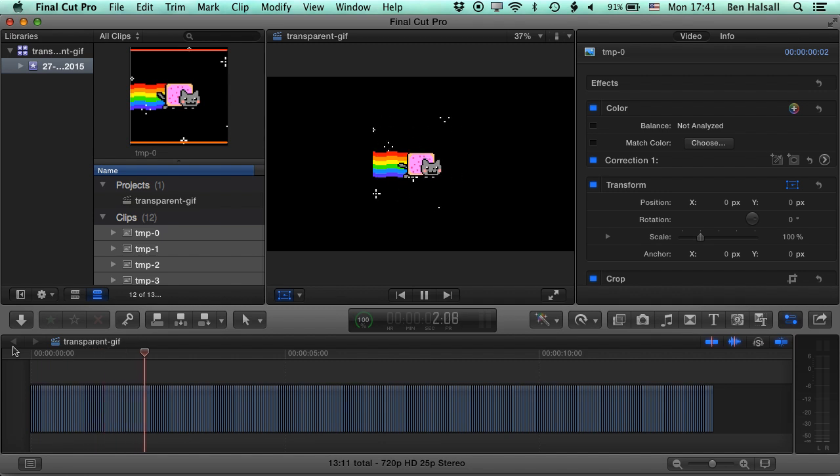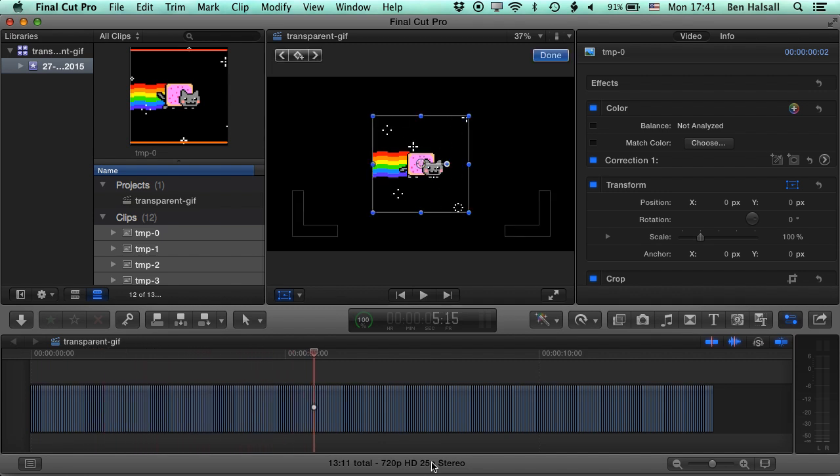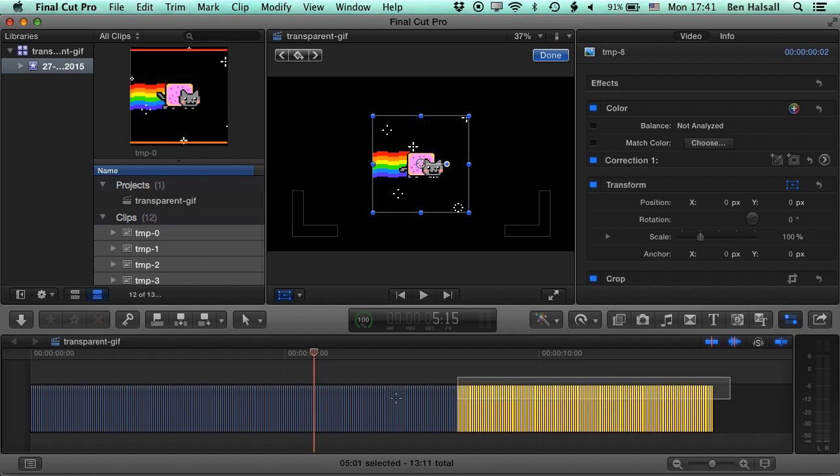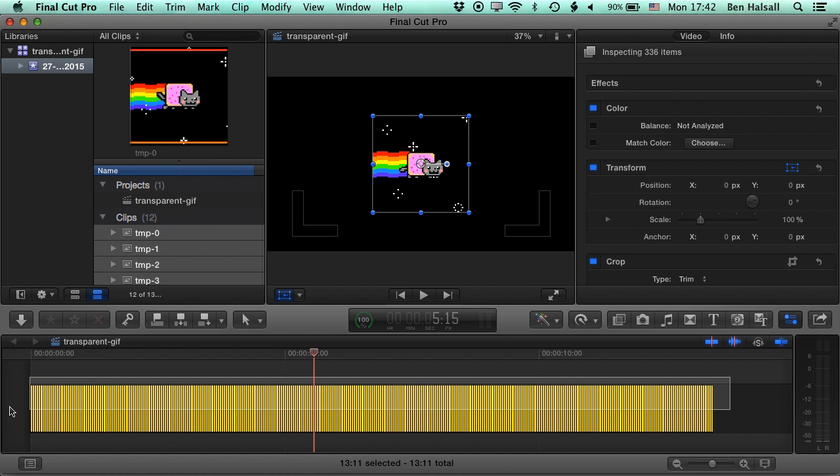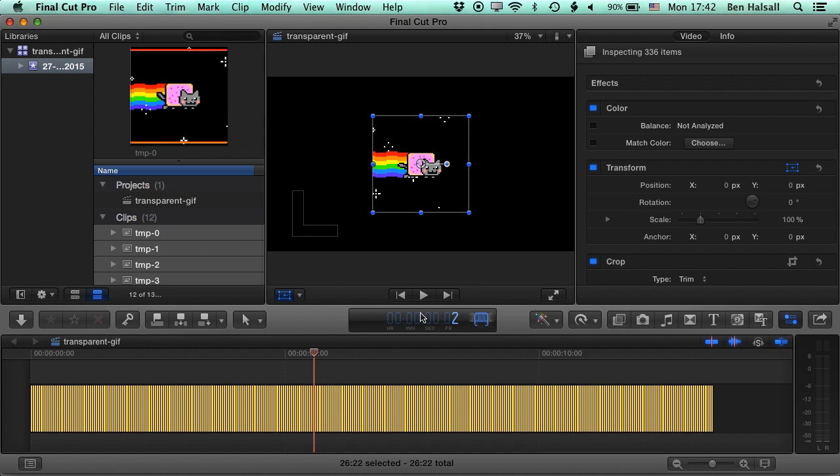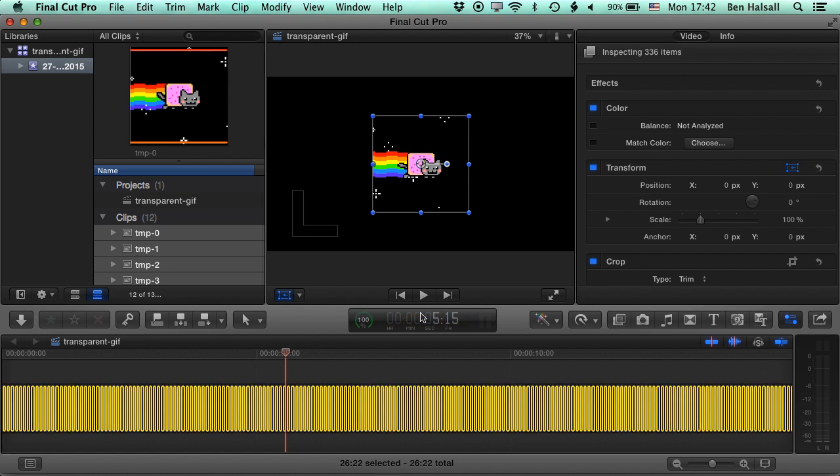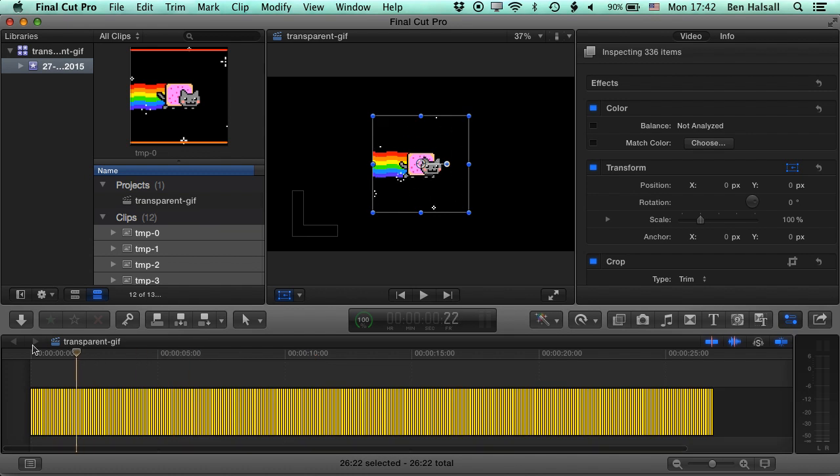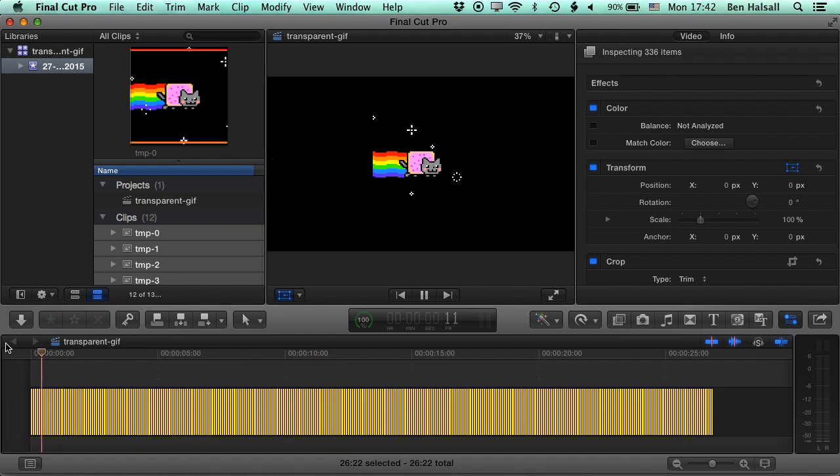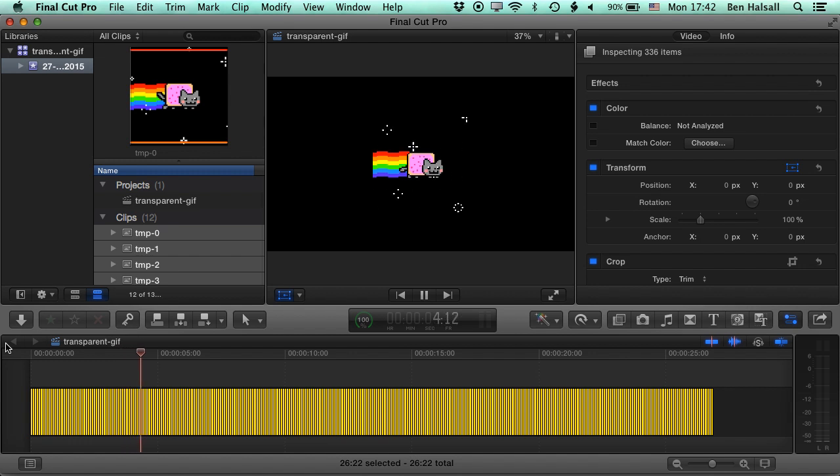You can see this is running nicely. Now the nice thing about the Control D for changing the duration is if we think that's running too quickly, we can select all these clips either by doing Command A or by just dragging across them all and then do Control D again and we can halve the speed by making each frame last for two. Each image lasts for two frames. So let's just play that back. So that looks about right. So we've got our Nyan Cat there.